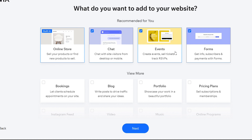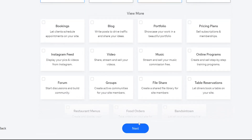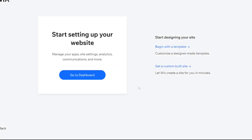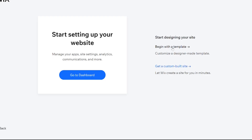On the next page we get the option to add elements to our site. This is a bookstore so we want the online store option. We also want chat and events. We can also add bookings, blogs, portfolios, and more. We only want these for now, but we can add the others later. This next window might not look the same on your screen — Wix likes to change this page around, but find something similar and click 'Begin with a template.'